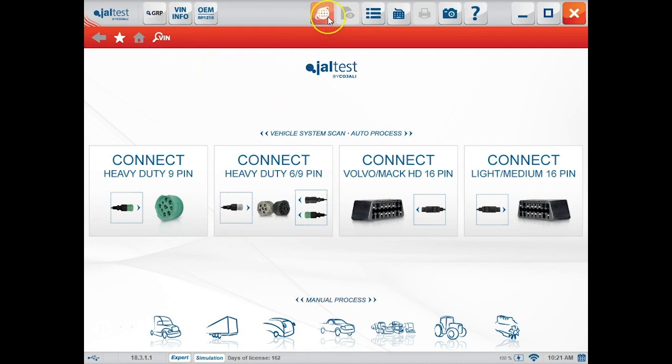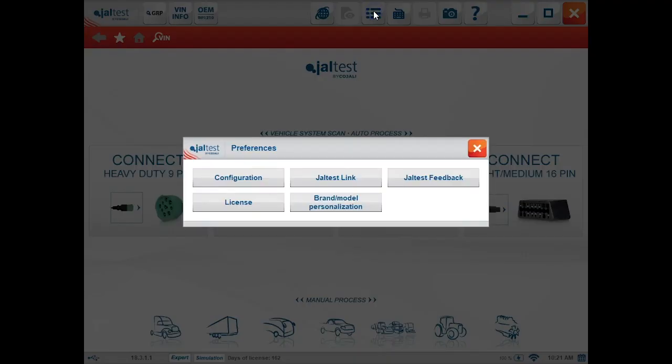Once the software's opened you'll see a gray bar at the top of the screen with the option to go to preferences. When we click this we can click configuration.